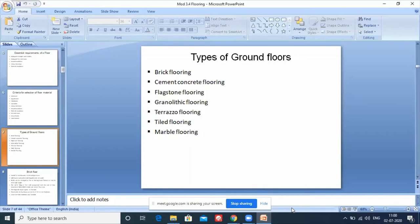Types of flooring at ground floor level include: brick flooring, cement concrete flooring, flagstone flooring (using different types of stones), granolithic flooring, and tiled flooring. It is also possible to have marble flooring - for example, if the building is a temple or mosque, marble flooring may be used even at ground level.